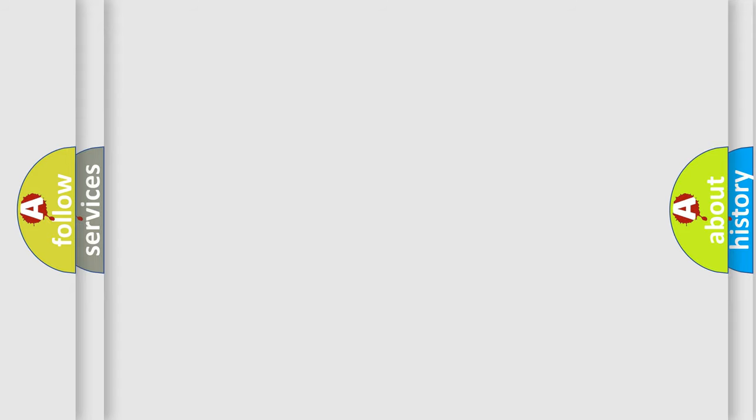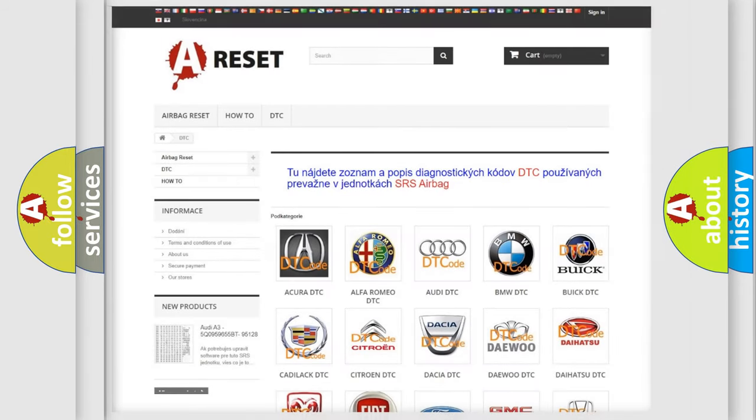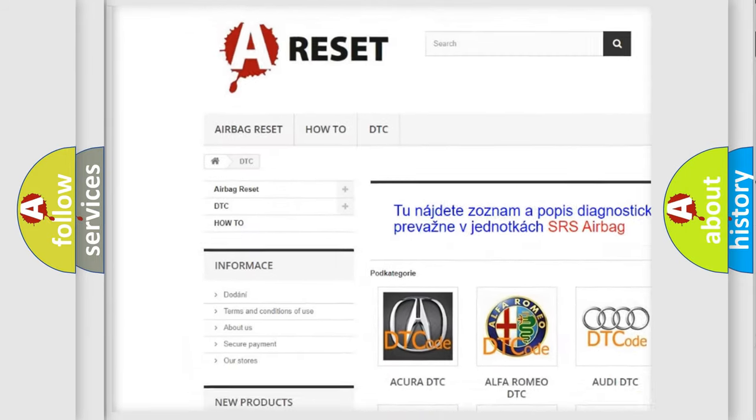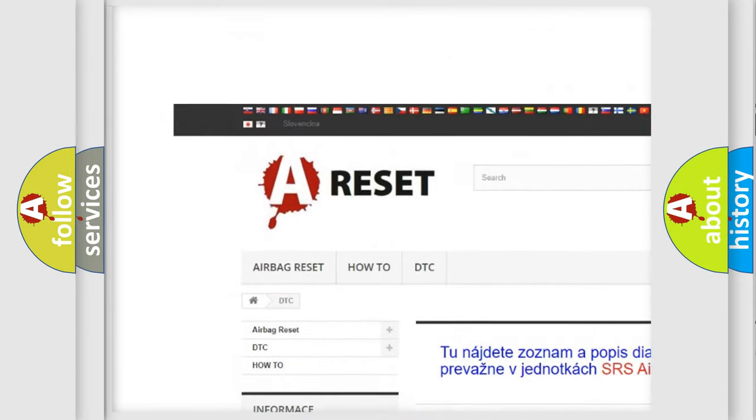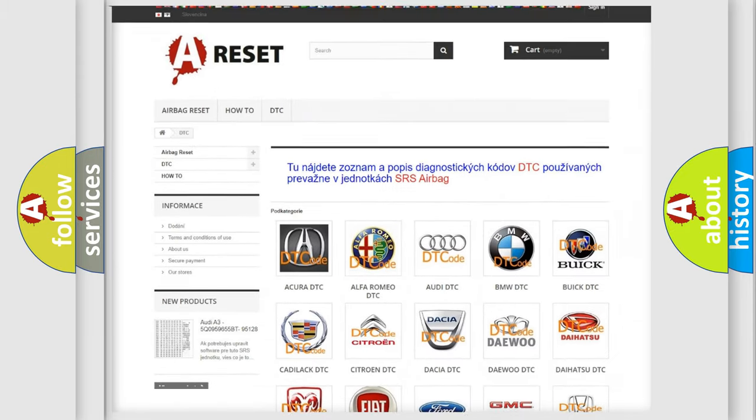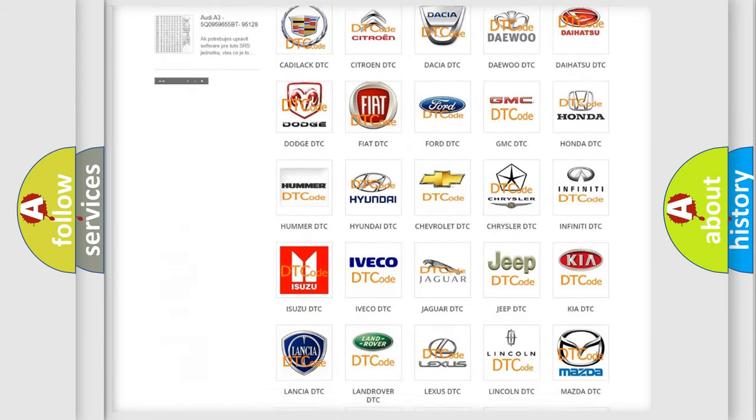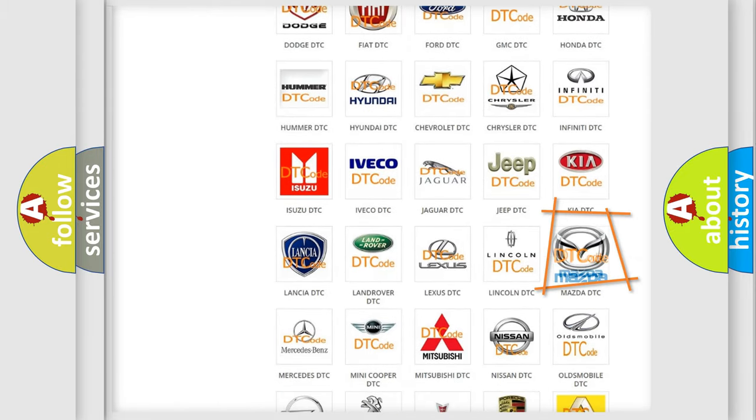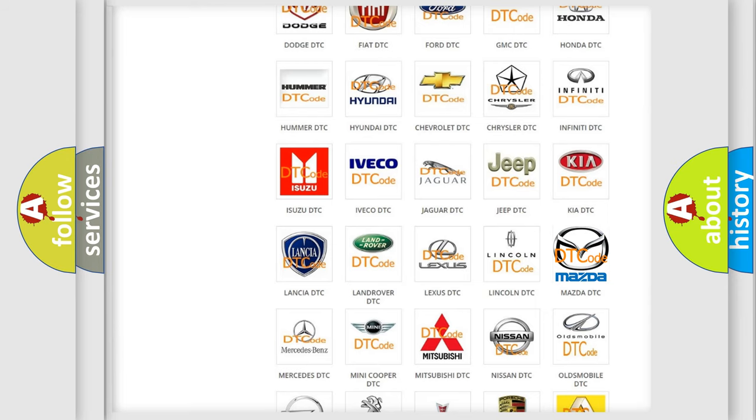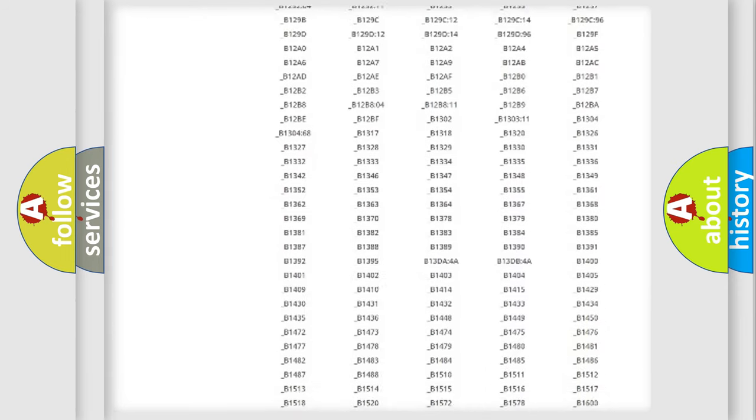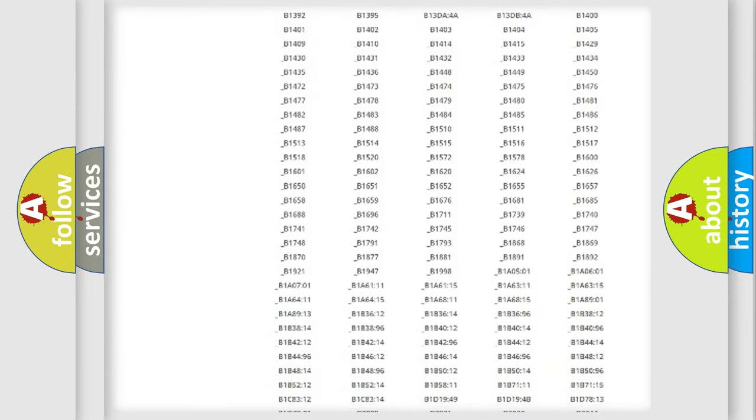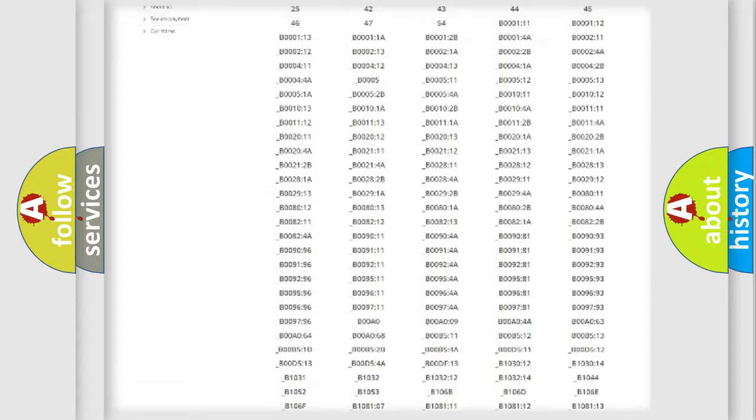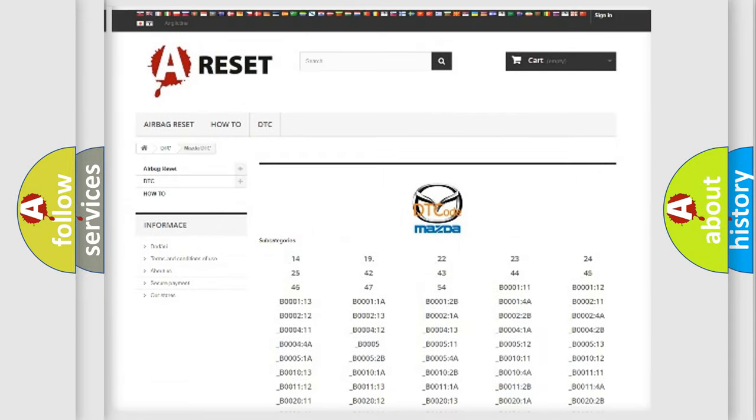Our website airbagreset.sk produces useful videos for you. You do not have to go through the OBD2 protocol anymore to know how to troubleshoot any car breakdown. You will find all the diagnostic codes that can be diagnosed in Mazda vehicles.